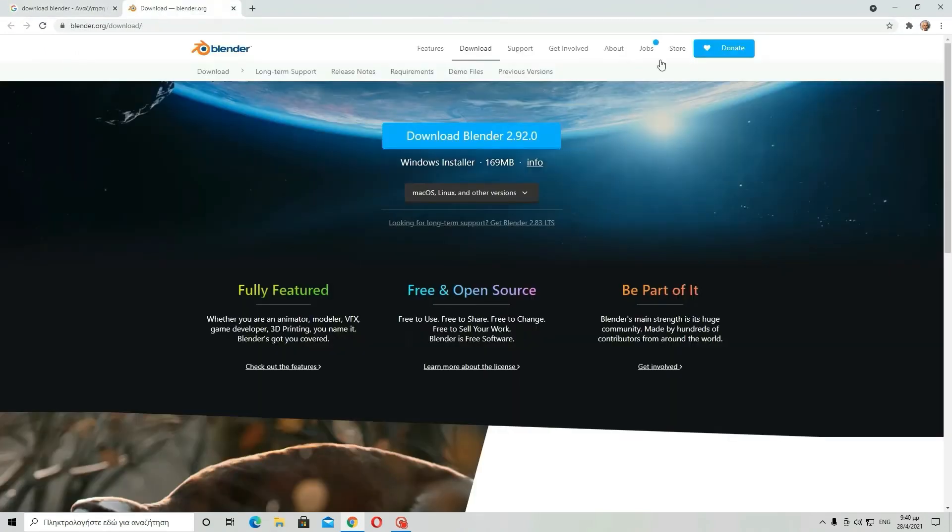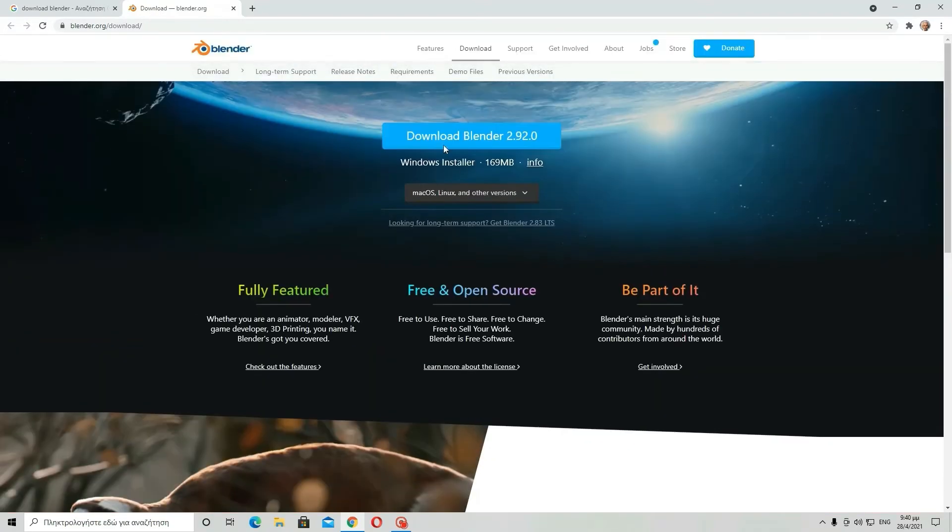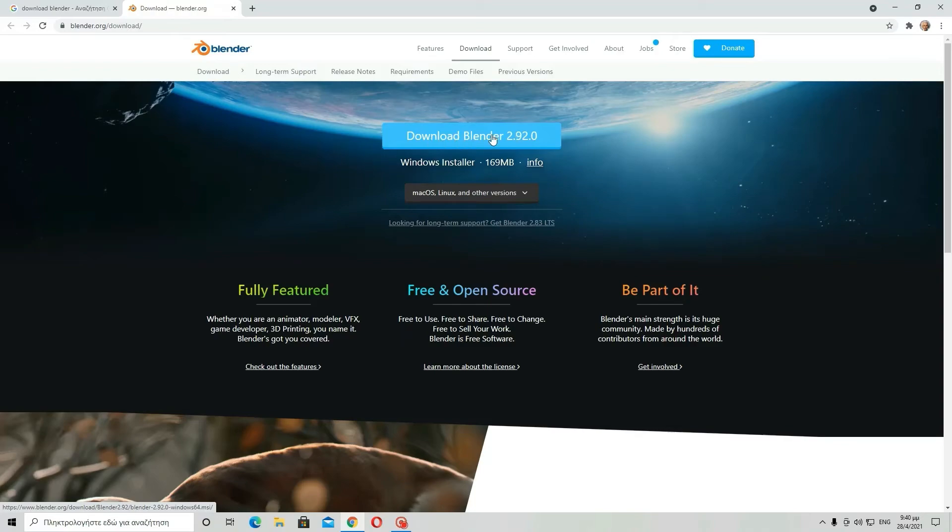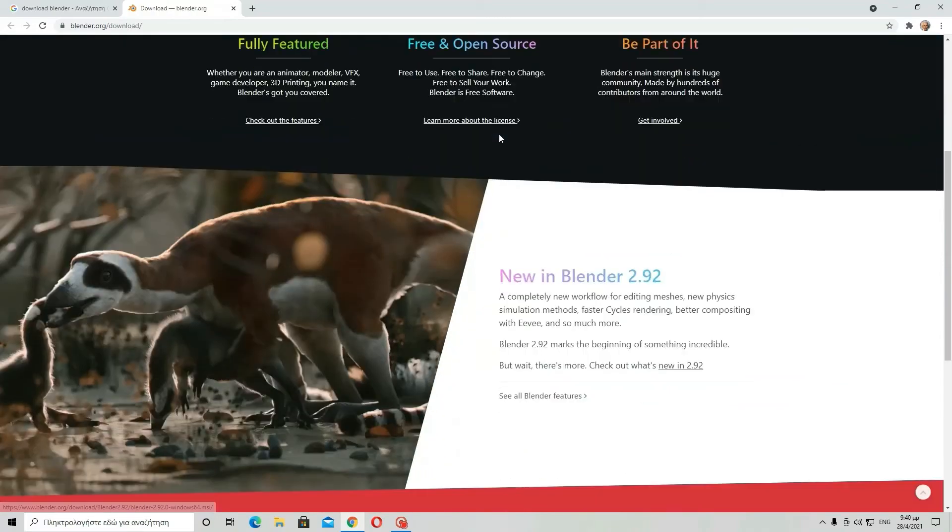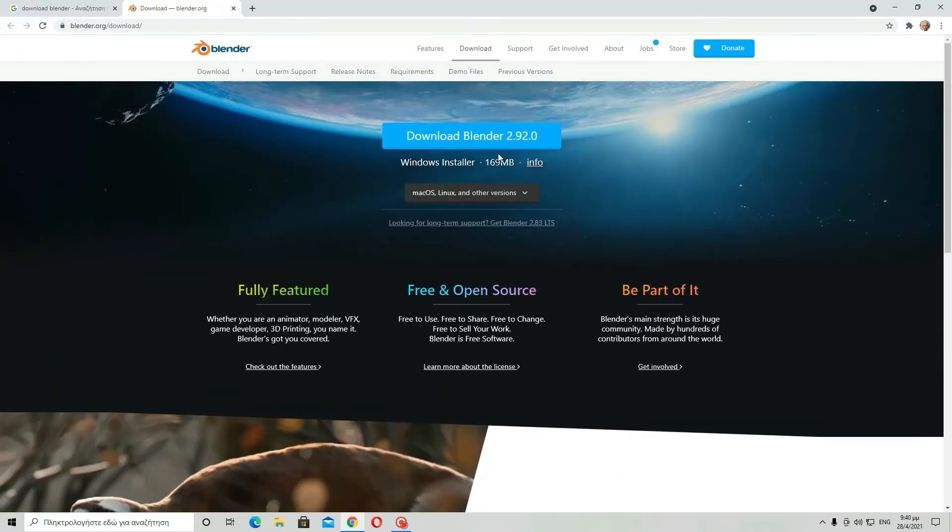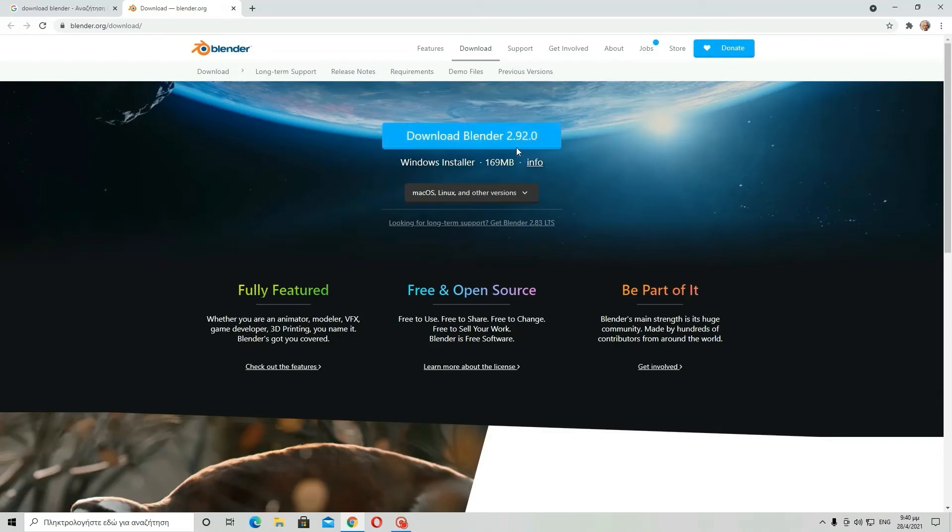So this is all you have to do actually, just search download Blender and then download Blender. The latest version will be up here. So this is how to update Blender. This is how you update Blender to its latest version.